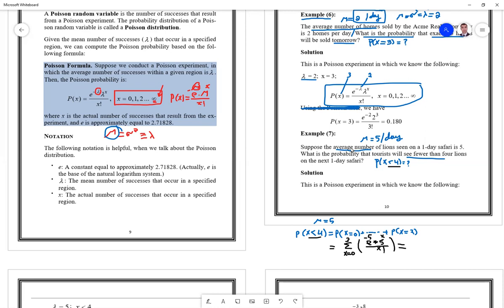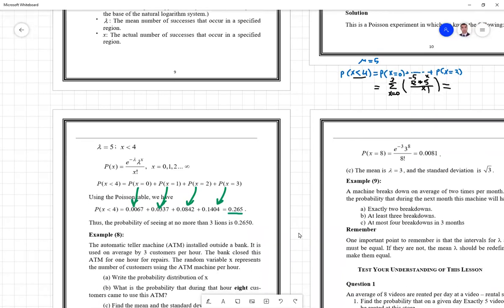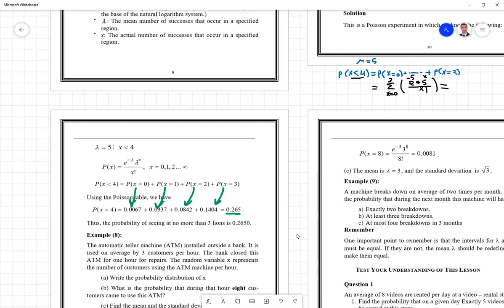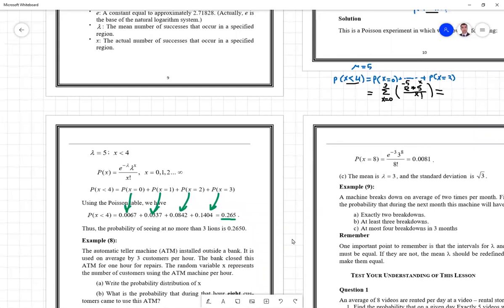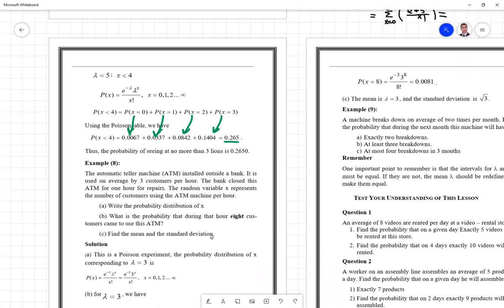Be aware of two tricks in the Poisson distribution: first, the unit of time — if you have information per day you may need to convert to per week; second, mean equals variance, which gives you the standard deviation as the square root of the mean.